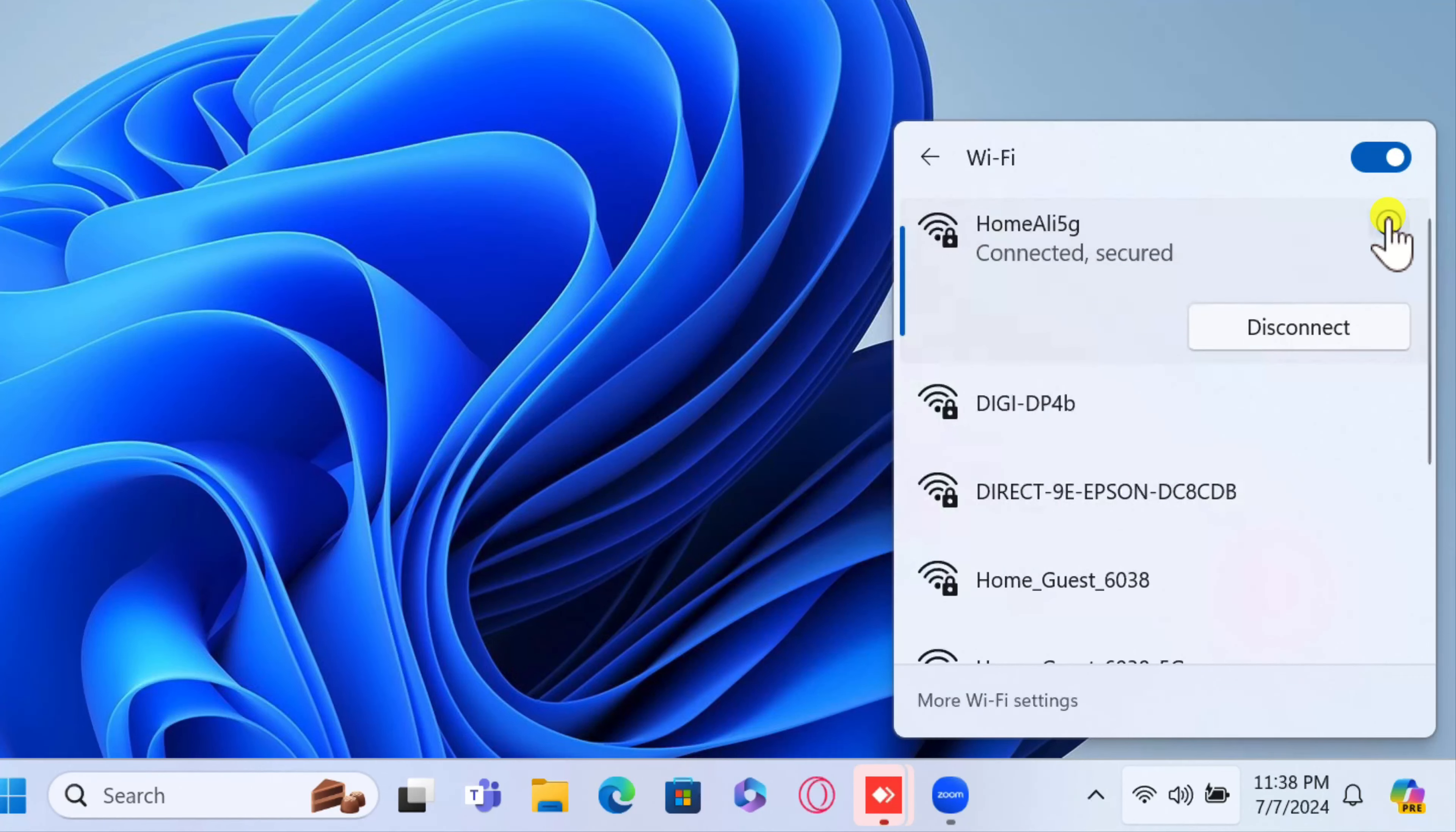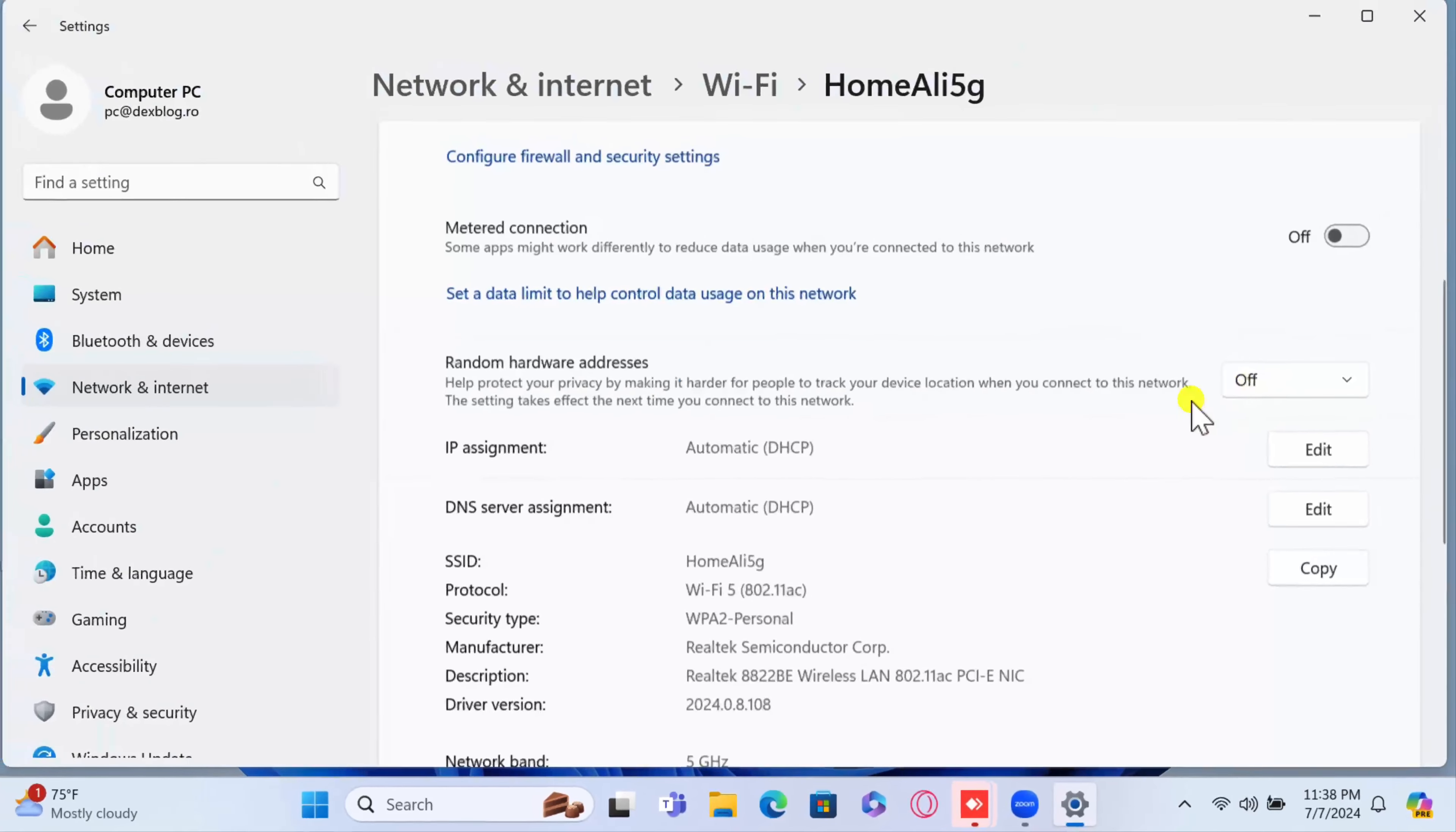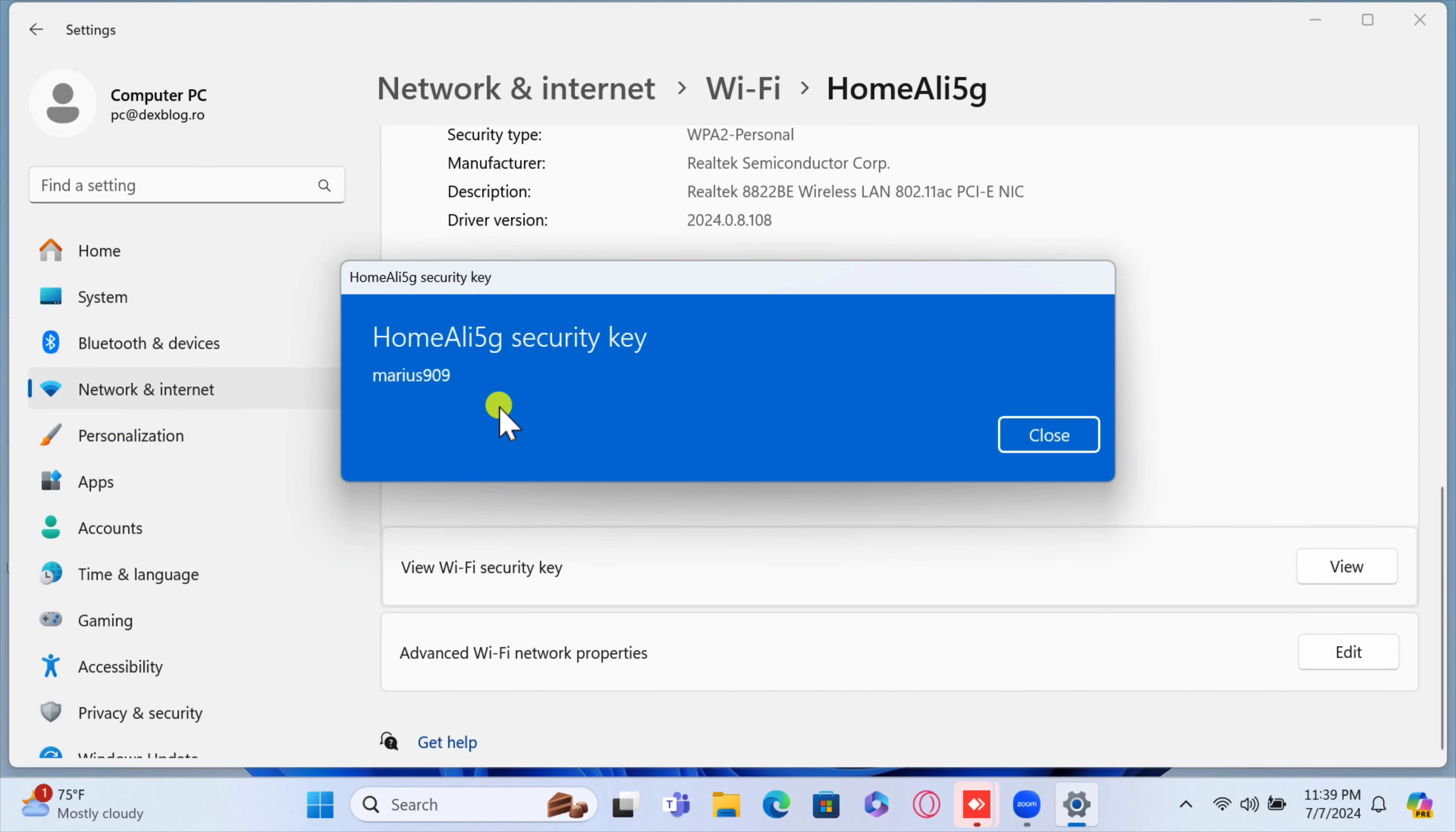You will open a new window with multiple pieces of info about the network. Scroll down until you find the option called View Wi-Fi Security Key. Click on the View button from the right. It will appear a pop-up window with the password of that Wi-Fi network.